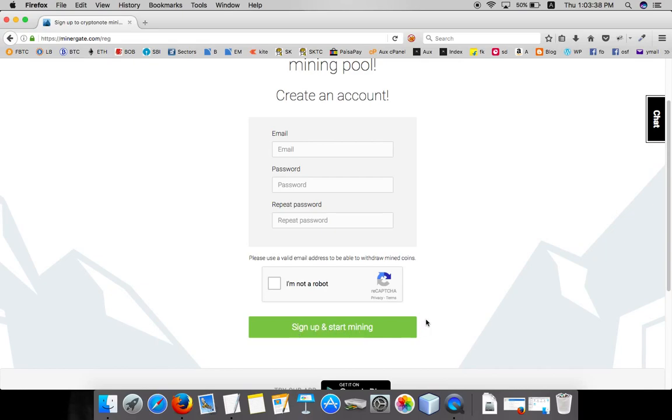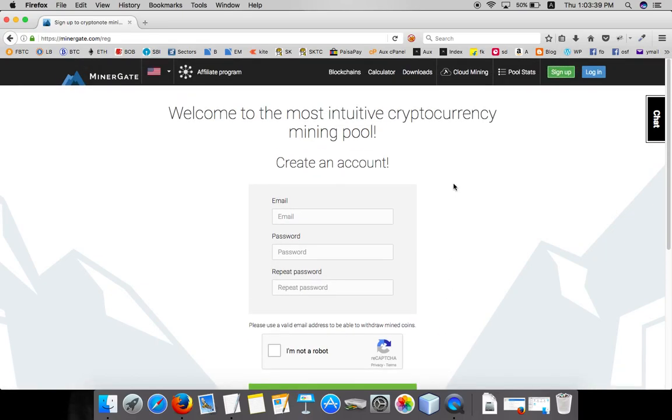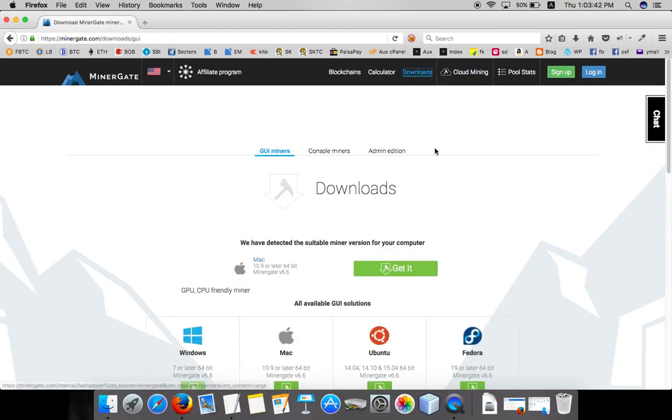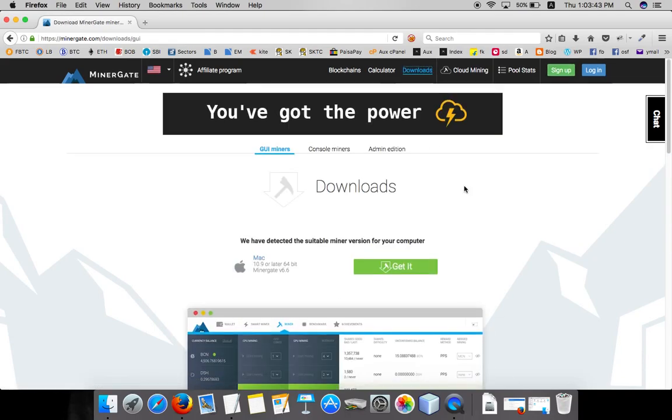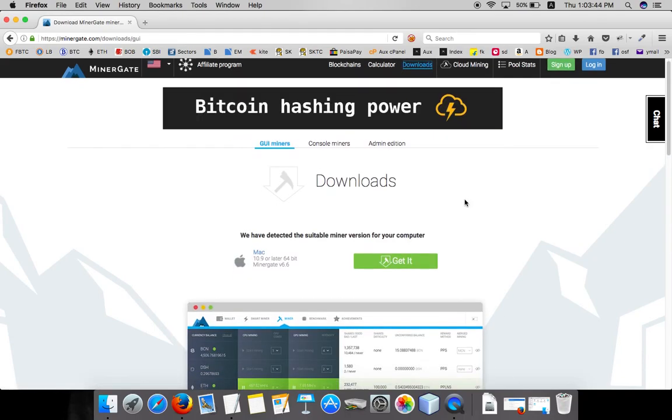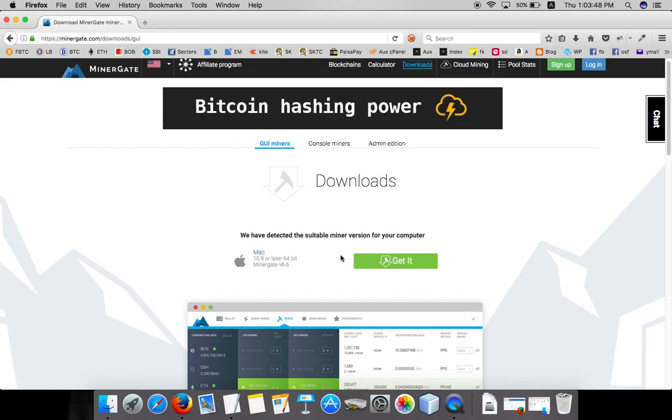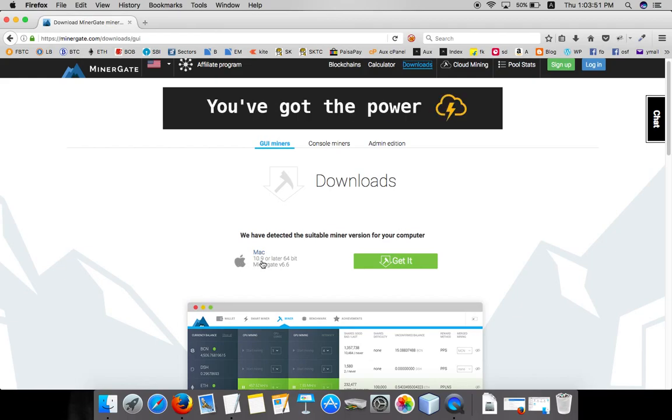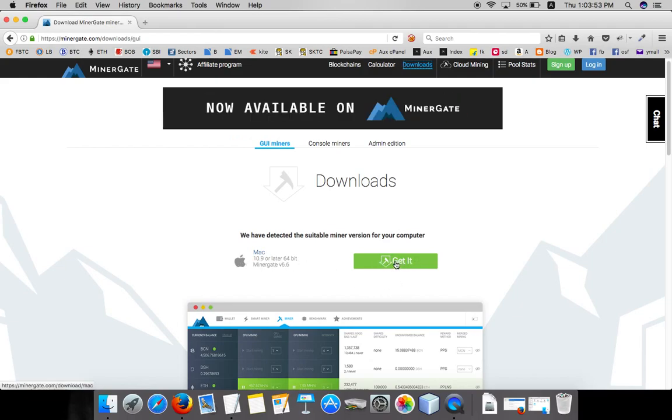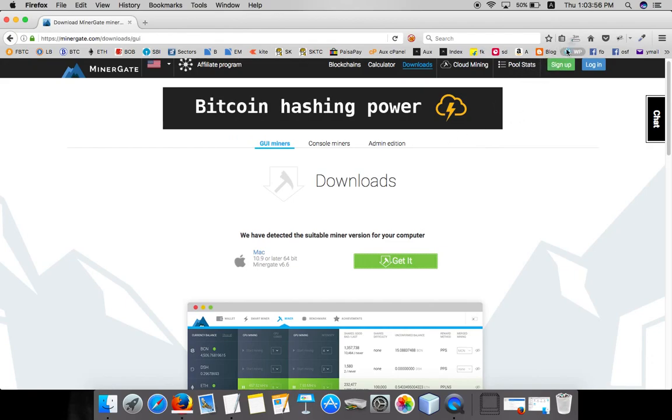After you're done, click on this downloads tab and the website will automatically detect a version suitable for your computer. Mine has detected Mac and I click the get it button and download the tool.